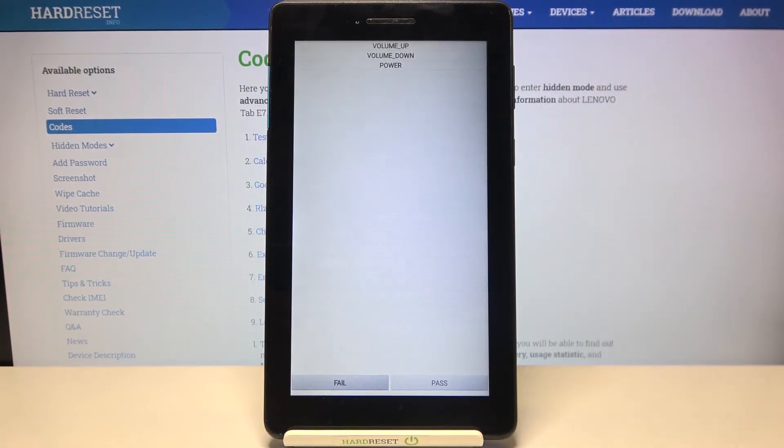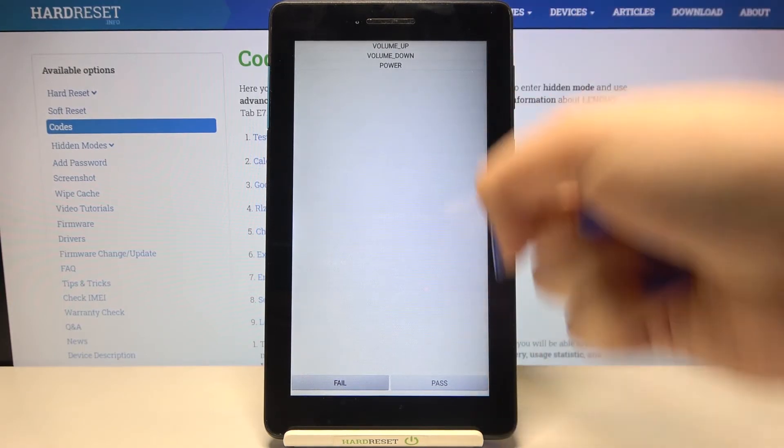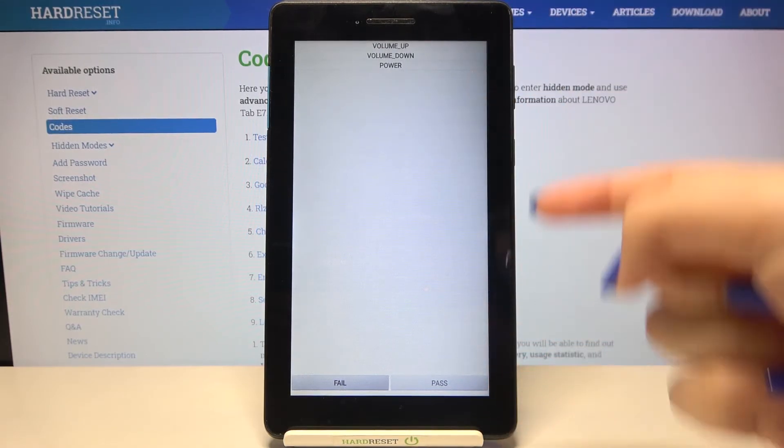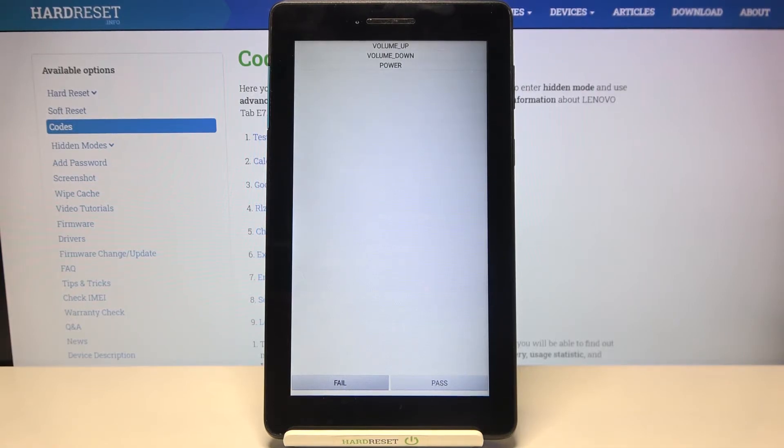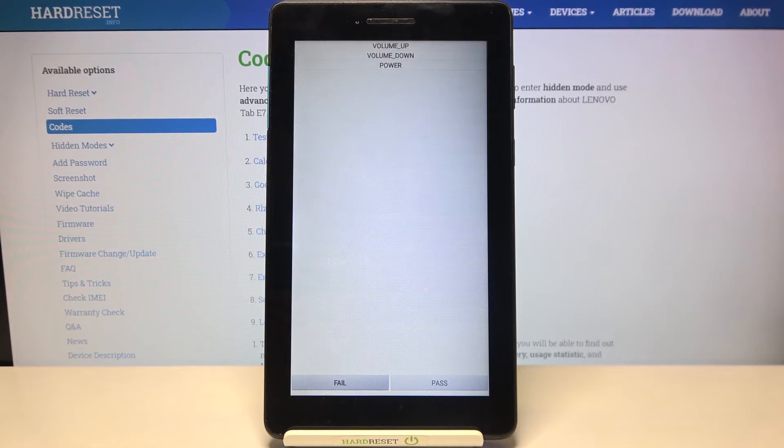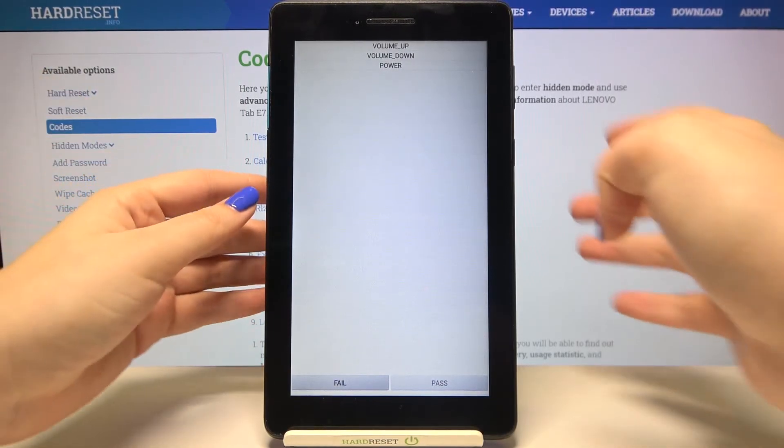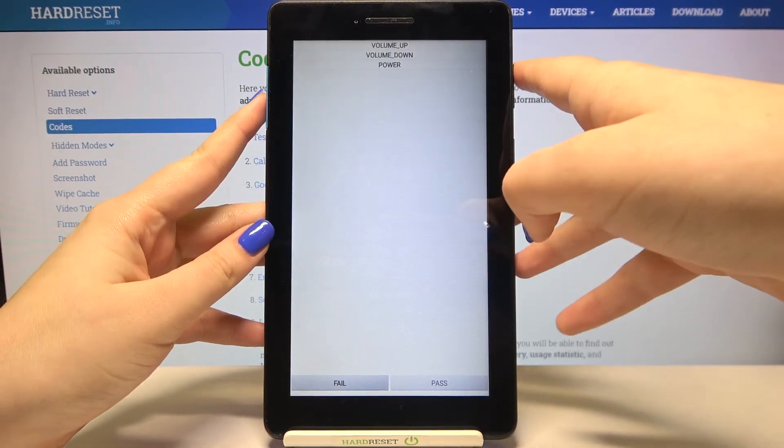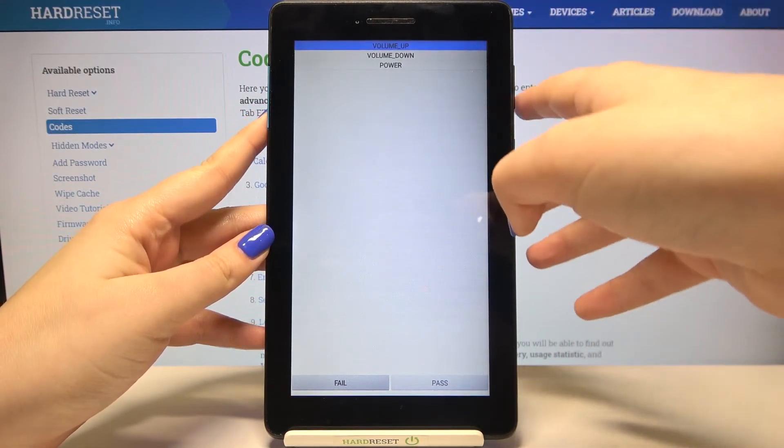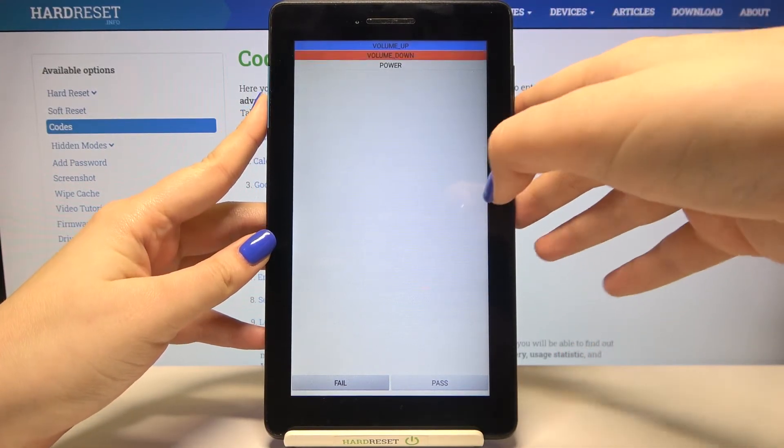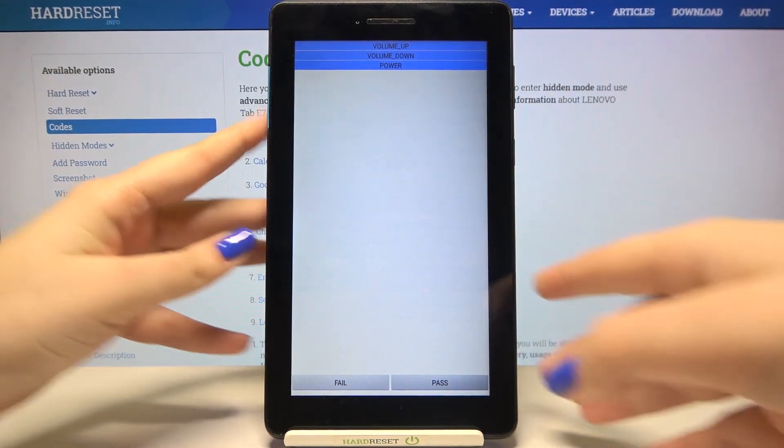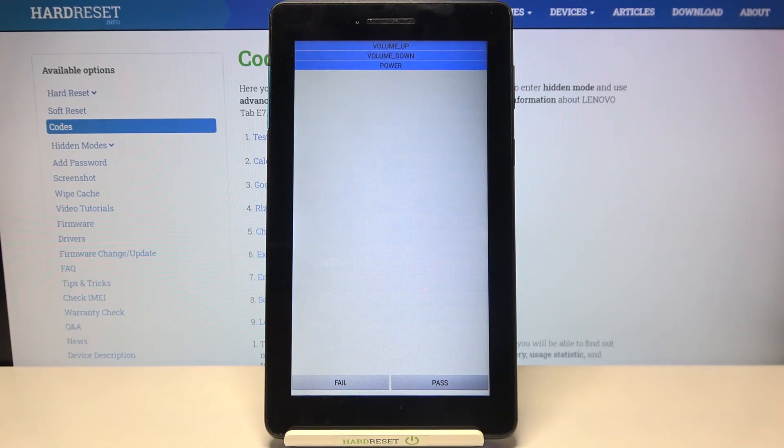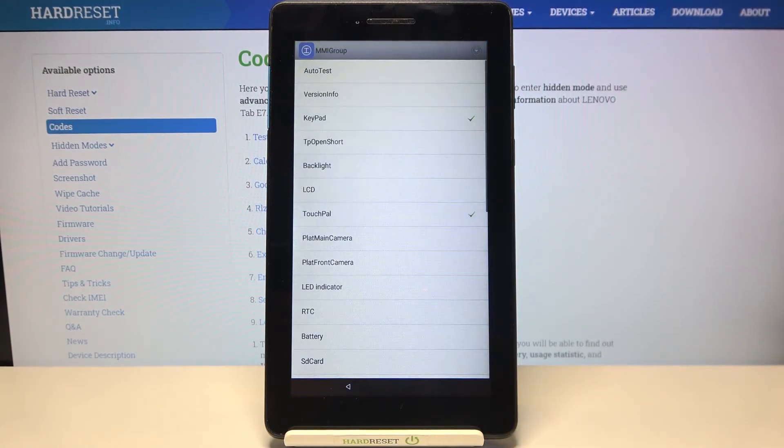As you can see here we've got listed all physical buttons which are on the side of this device - volume up, down, and power. If they will be highlighted in the blue color after pressing them, then it means that they are working fine. So let me press the volume up, as you can see it works, volume down, and the power button so everything works fine. After that we can tap on pass if your device passed the test.